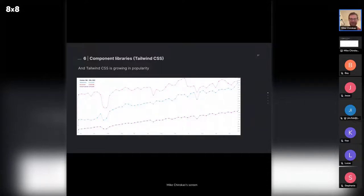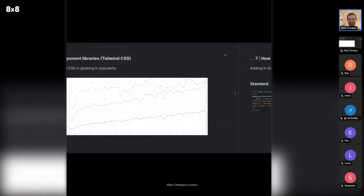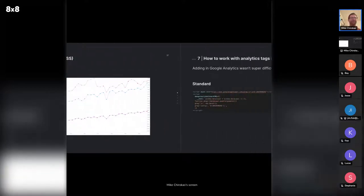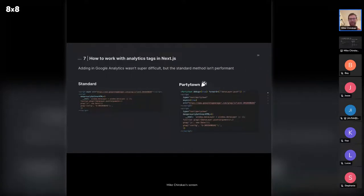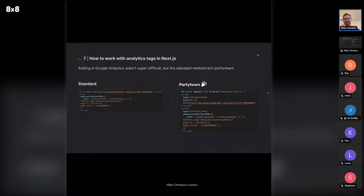Tailwind is growing in popularity — it's probably going to take over Bootstrap pretty soon and is much more popular than Material UI. The last topic I'll cover is a little more niche, but fun — I actually worked on it last night to see how easy it actually is to integrate.